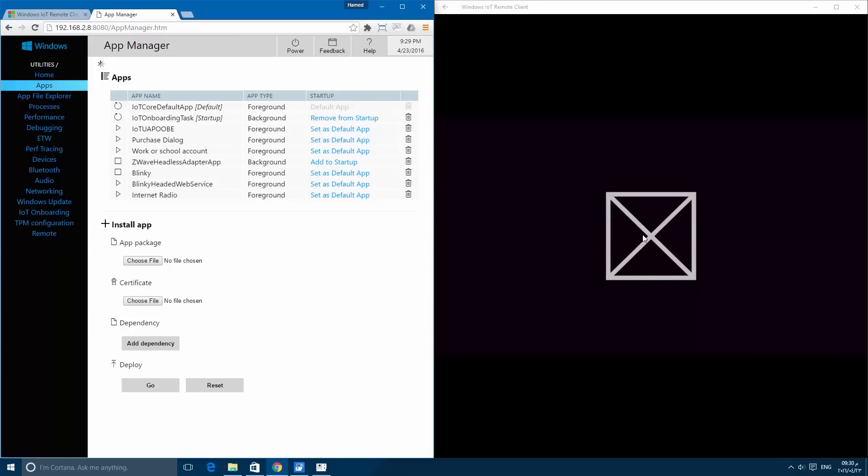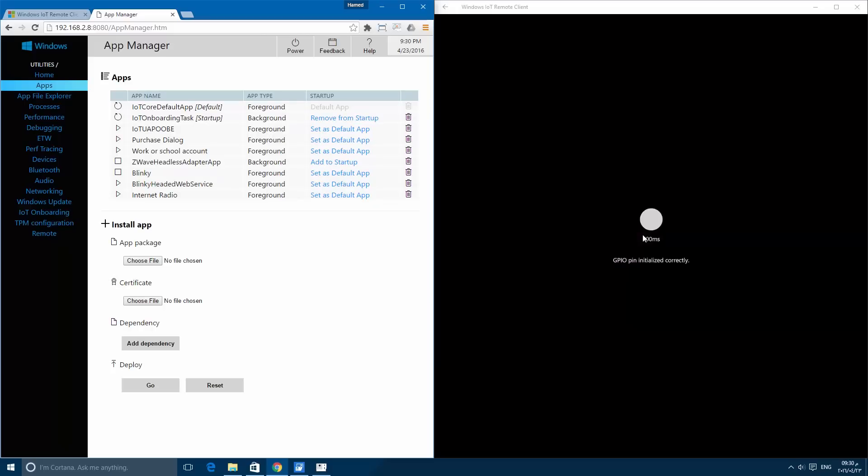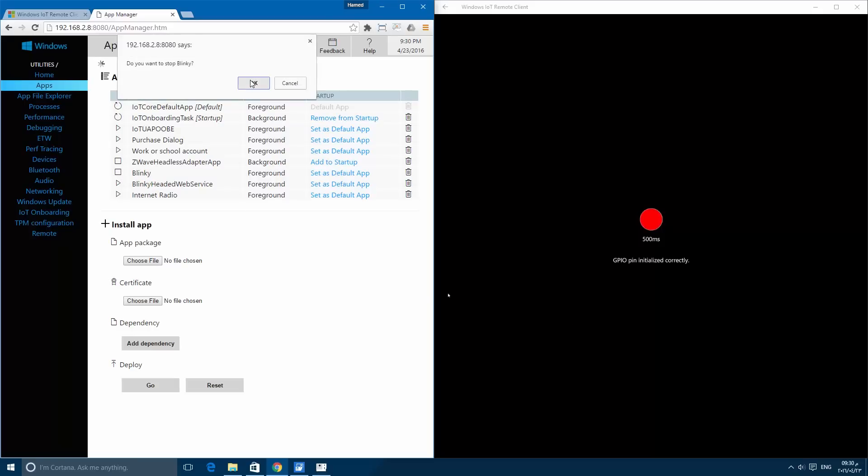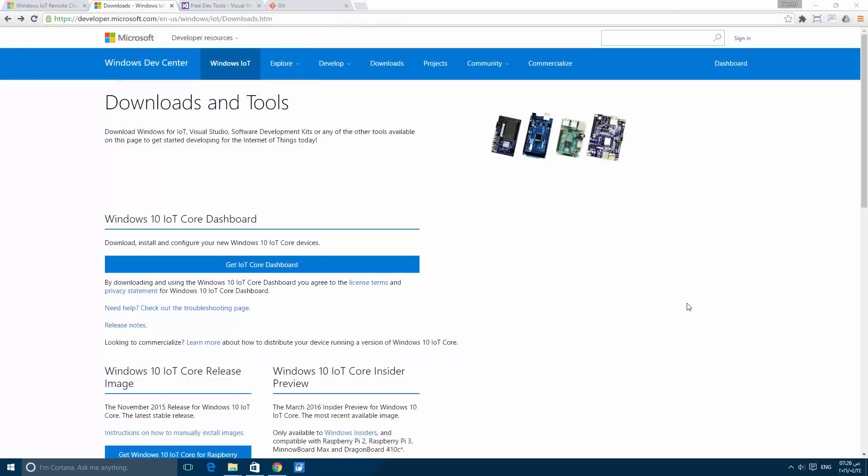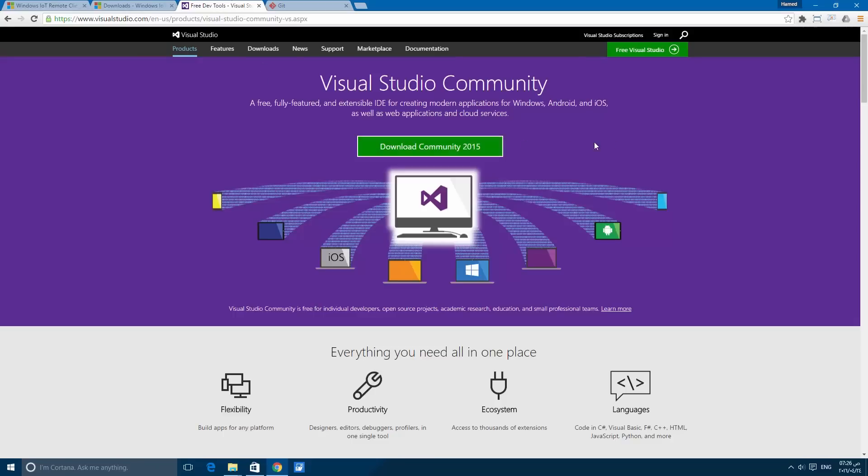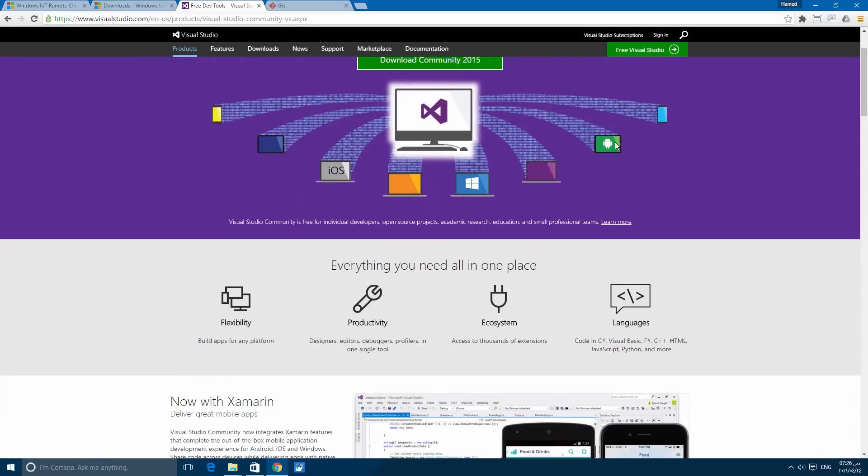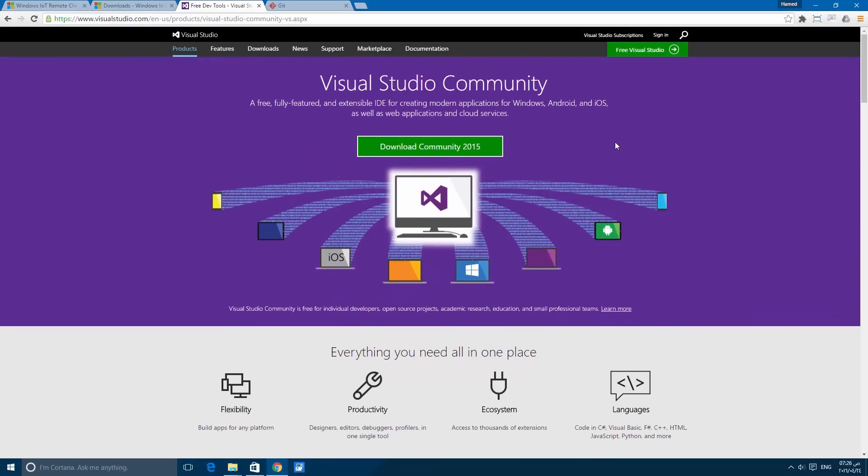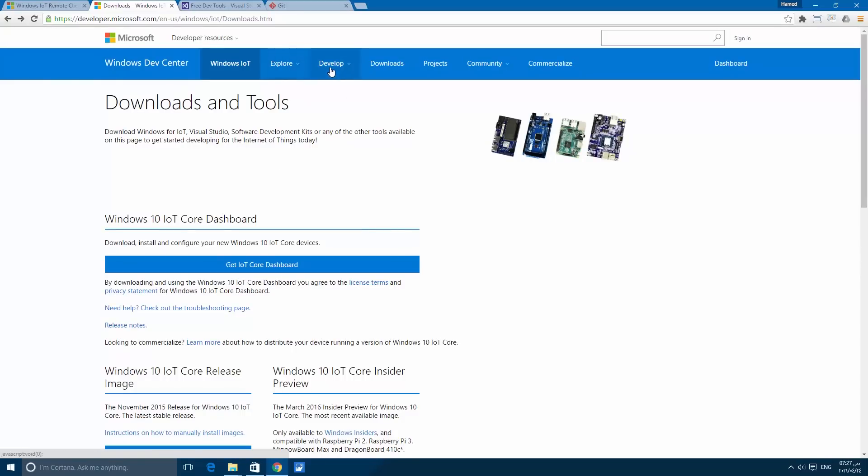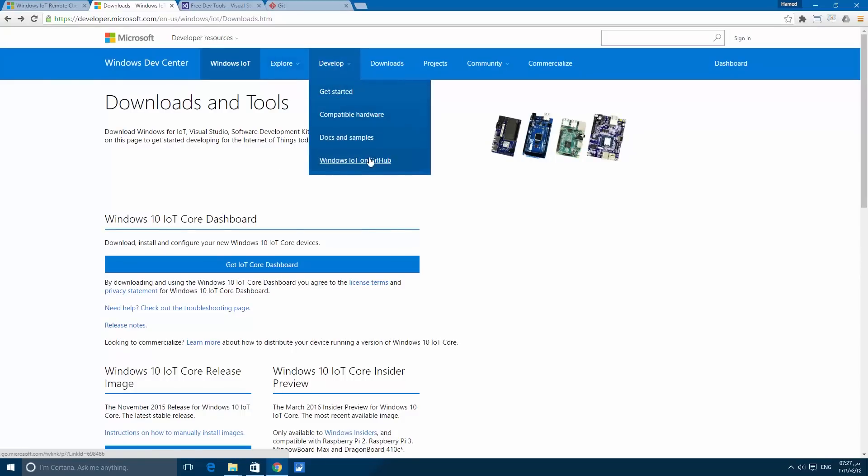Now to start coding, you will find a lot of resources and tools. First, you will need to have the Visual Studio Community Edition. You can download it from here. And also for the development link, you will find a lot of documentation and samples you can start with.